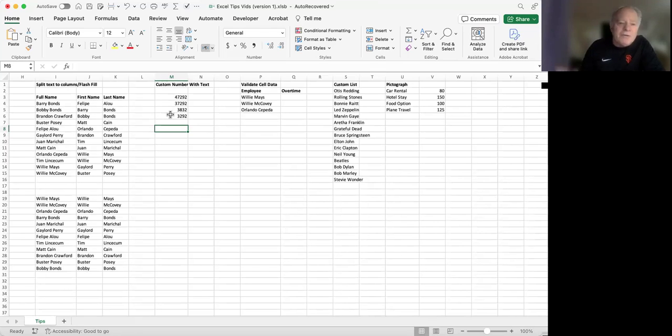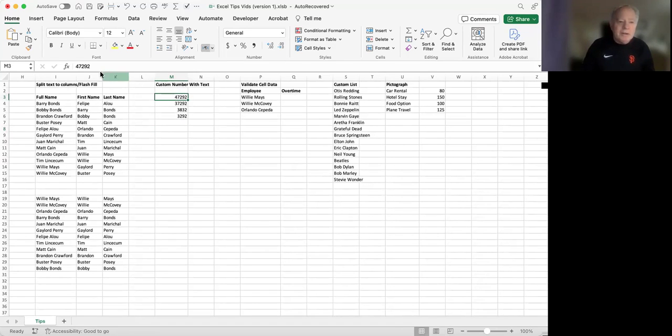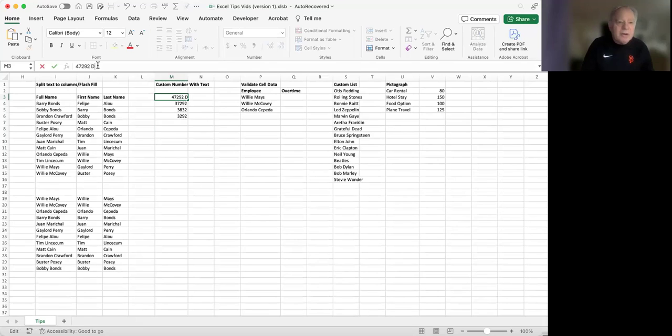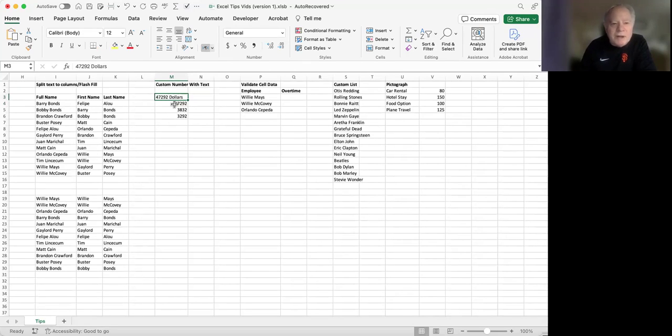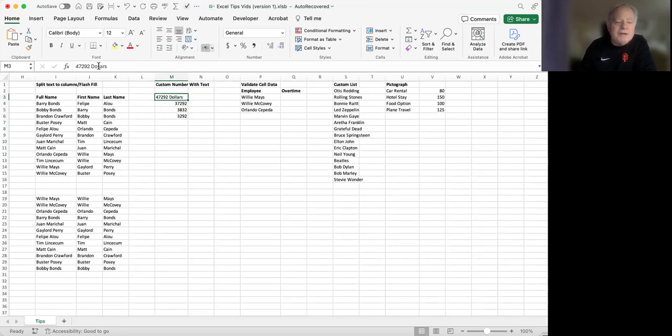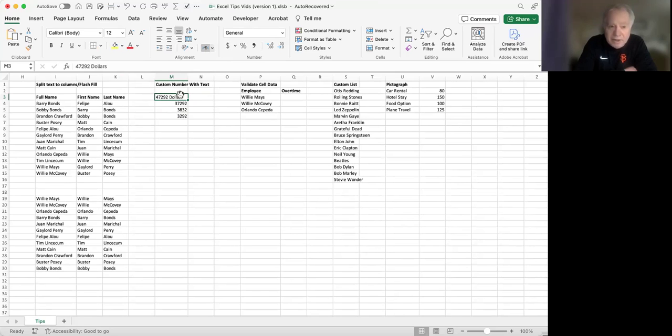With formatting, if I were to type in the word dollars here, you can see that the value that was in here changes alignment compared to the other ones. As soon as I type text into the cell with the number, Excel automatically identifies the data in that cell as text, not as a number. Let me undo that.